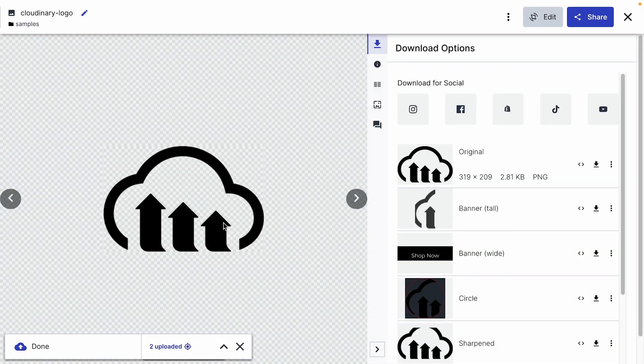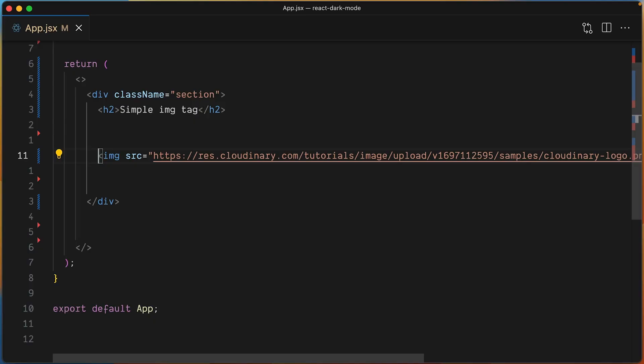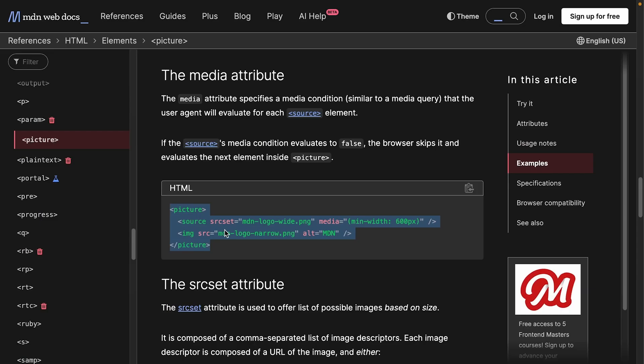We'll use an existing asset hosted on Cloudinary for this demo. We could show and hide different images with CSS, but instead of duplicating the image tag itself, the picture tag has this functionality built in.